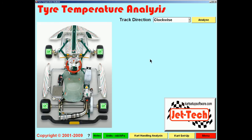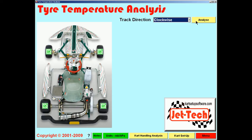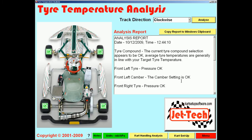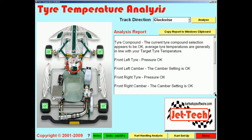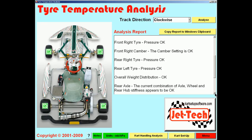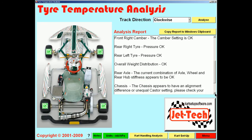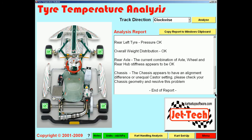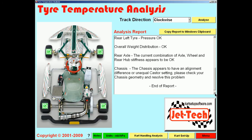Having entered all of the temperatures, you then select the track direction — either clockwise or anti-clockwise — and then press the analyse button. You are presented with a simple report detailing tyre contact and ground suitability, tyre pressures, camber settings, caster settings, weight distribution, the rear axle combination of hubs and stiffness, and the overall chassis alignment.